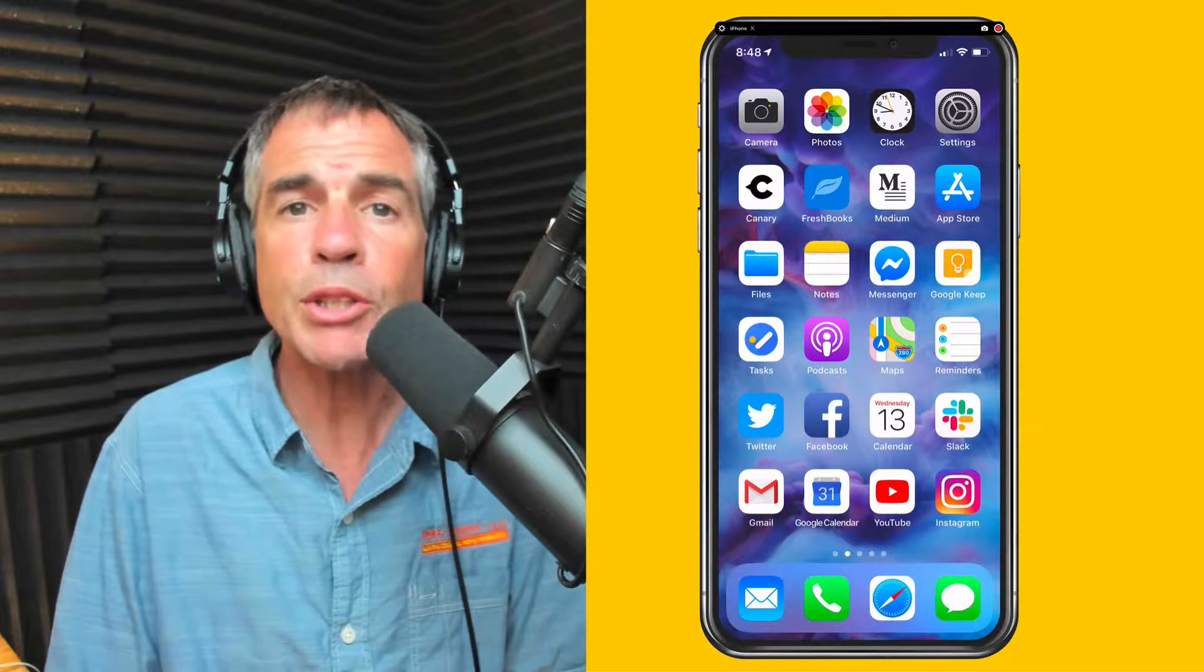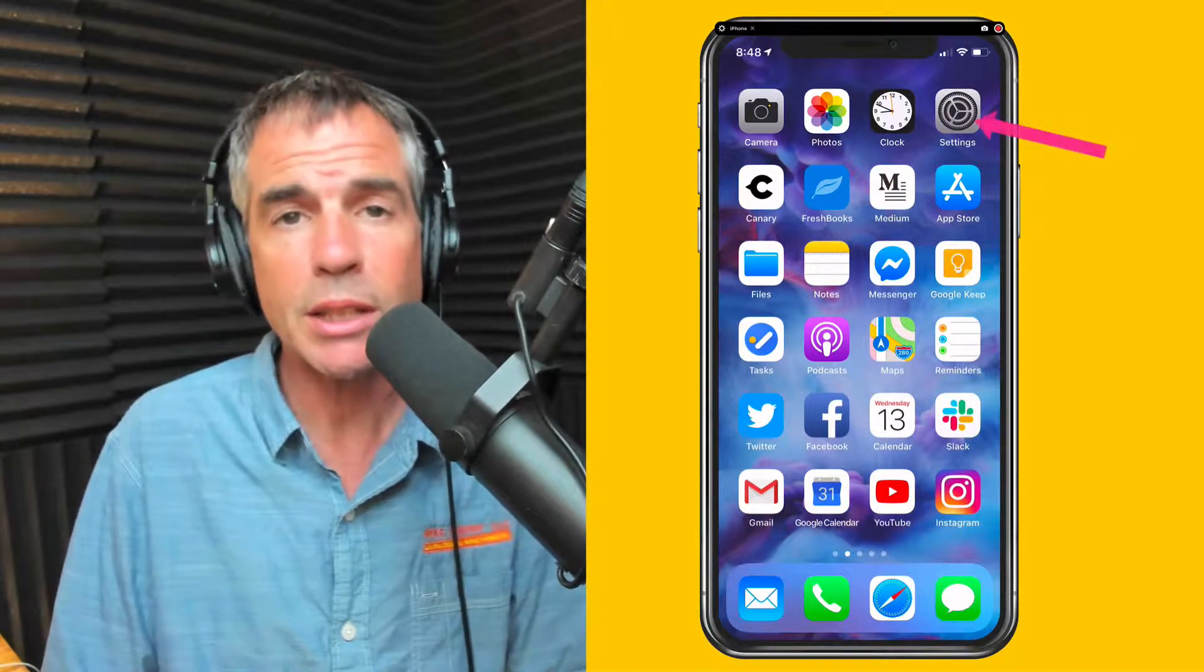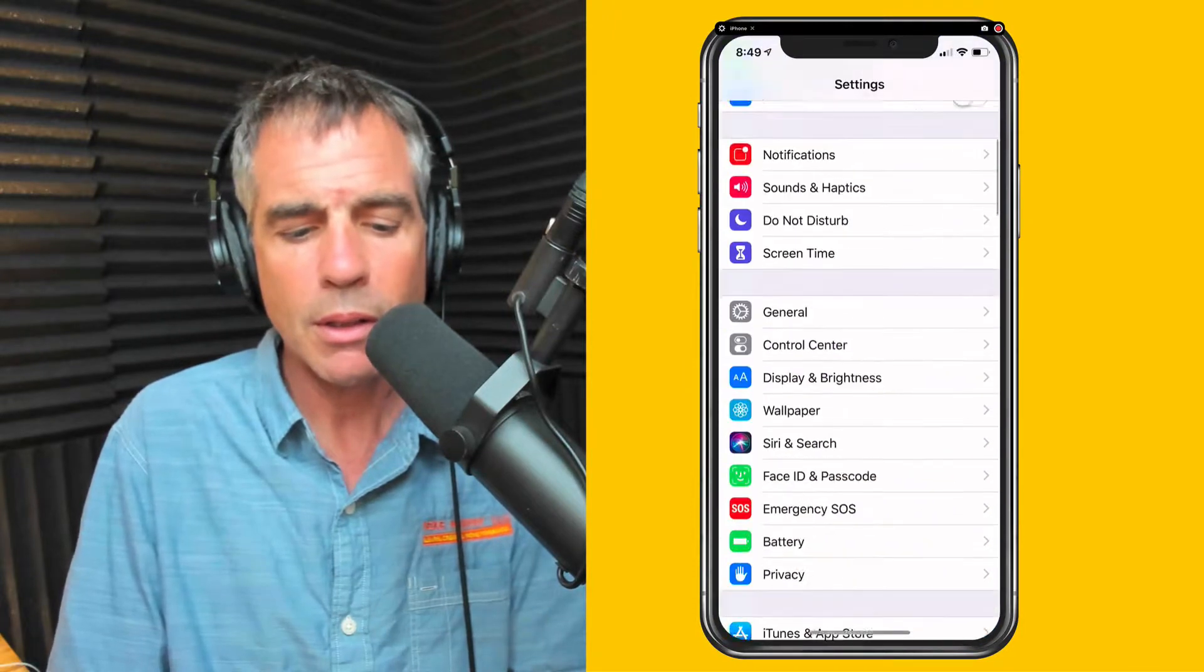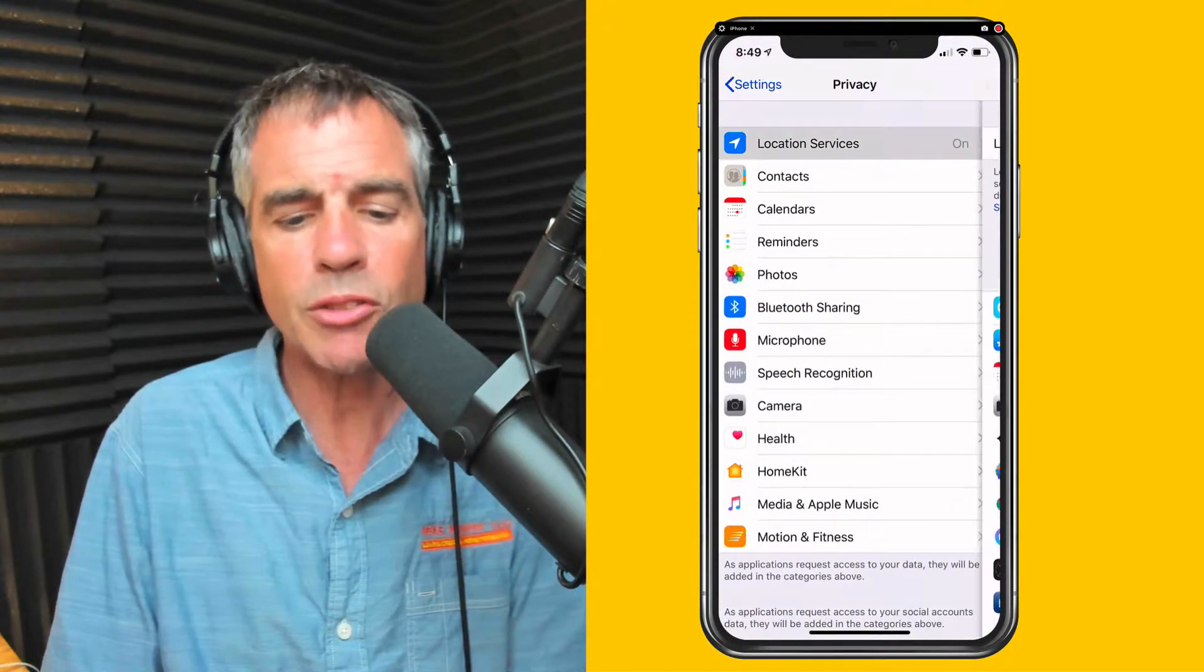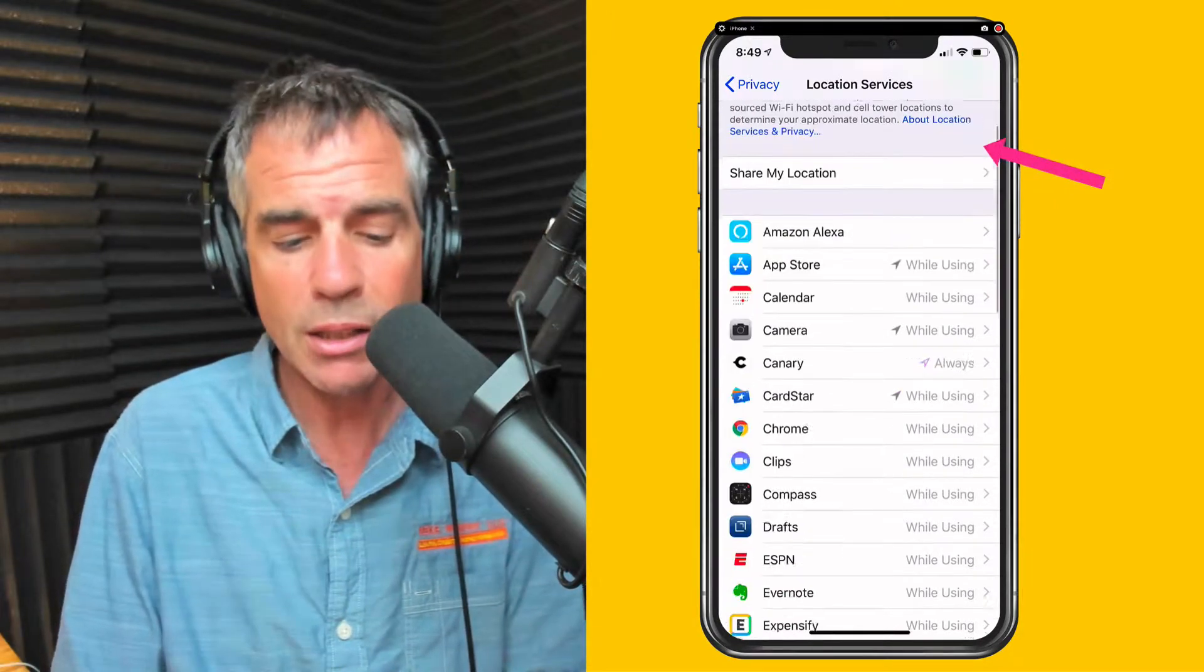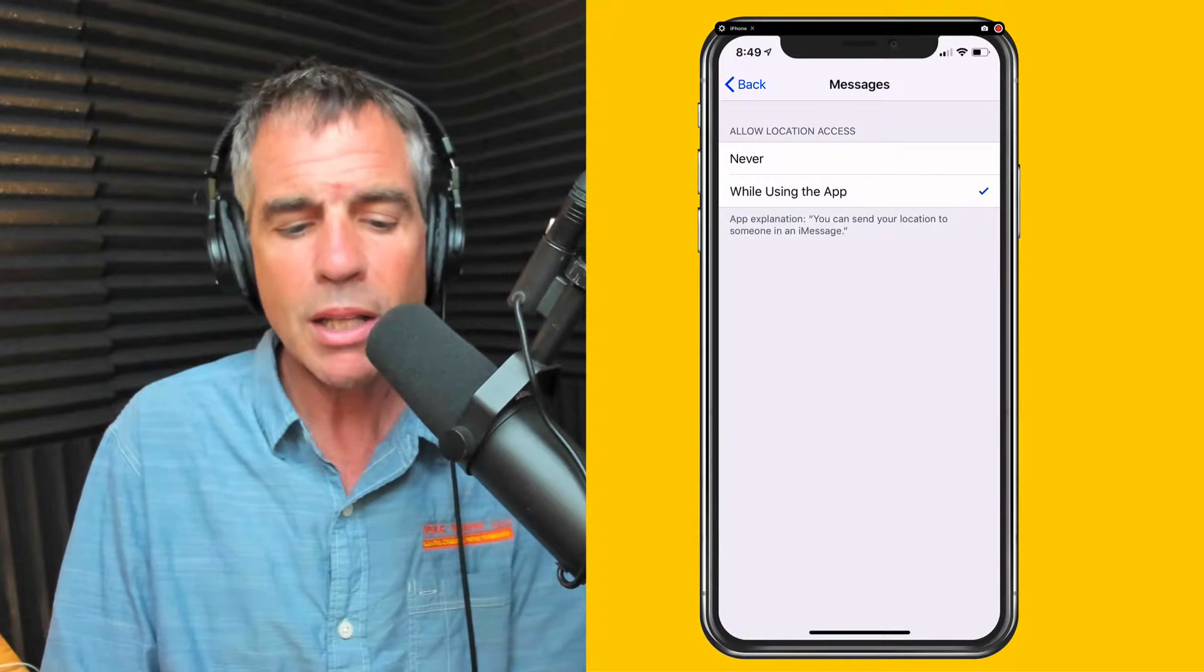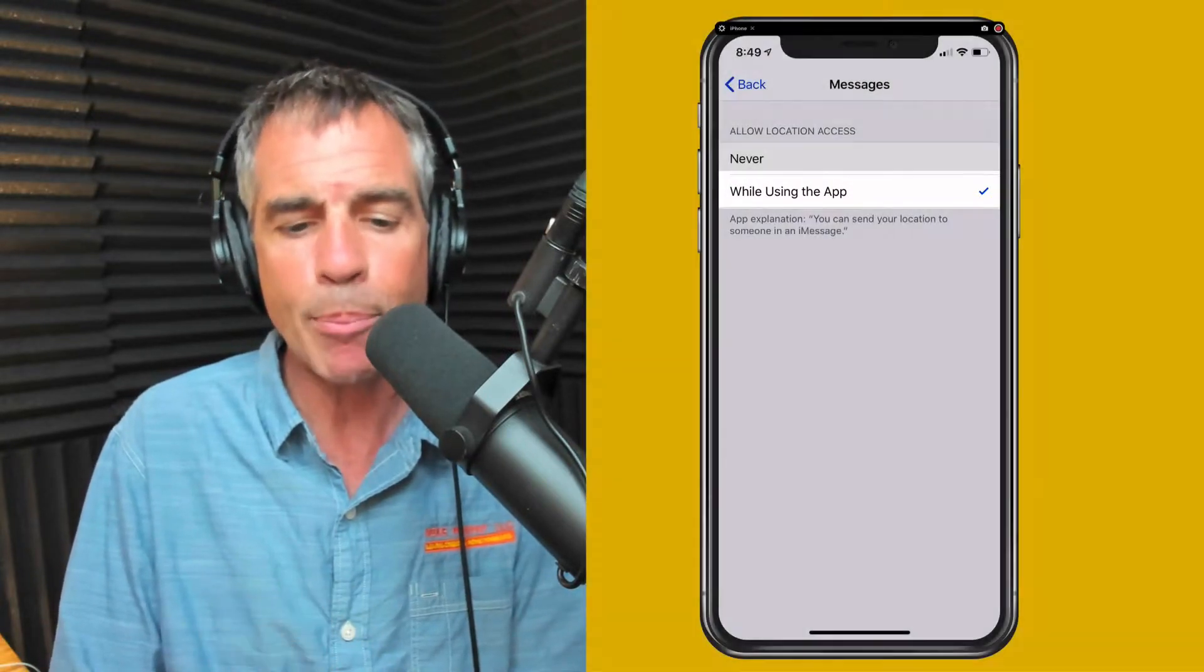The first thing you want to do is make sure that location services are turned on for messages. To check, you just need to go into settings, click on privacy, click on location services, make sure that location services are toggled on, scroll down until you see messages, then make sure there's a check mark next to while using the app.